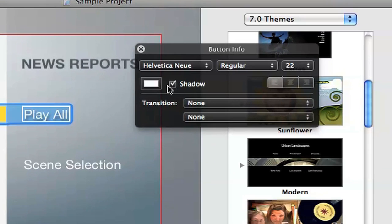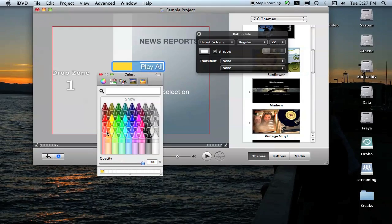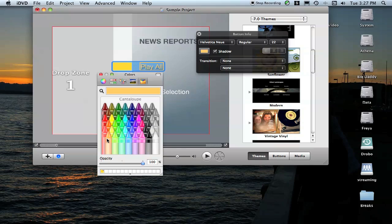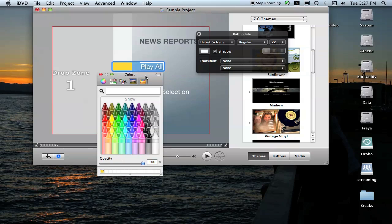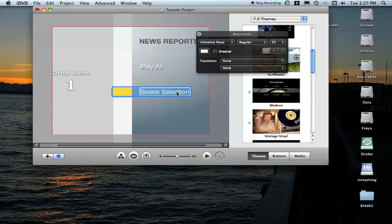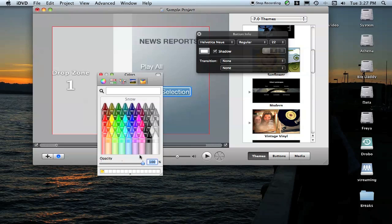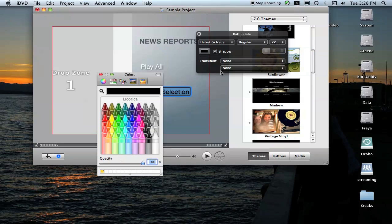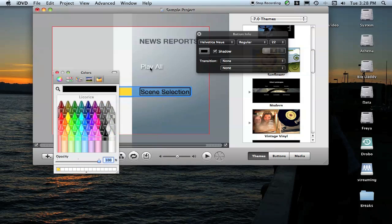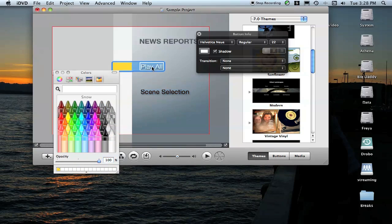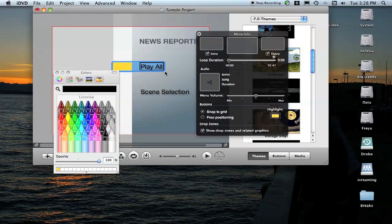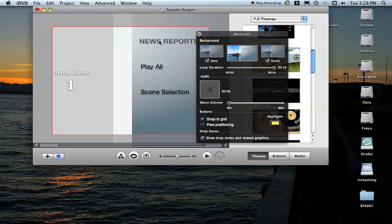Then you can click Shadow, you can change the font color if you want to make it red, which is awful, or Cantaloupe, which is again kind of awful, so we're going to go back to Snow. You can do the same with Scene Selection. Let's try Black. Black's not bad.